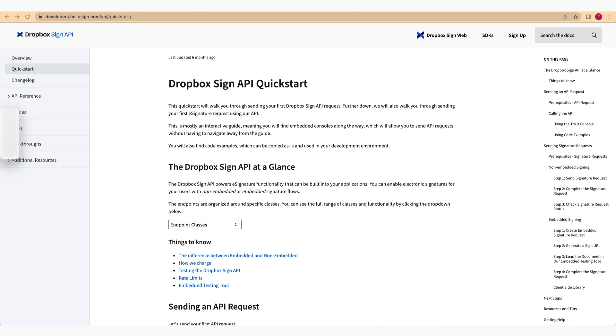The API's endpoints are neatly structured around distinct classes, offering a wide array of functions and capabilities. For a comprehensive view of all the classes and their functionalities, we encourage you to explore our detailed documentation.